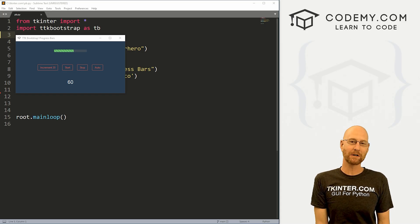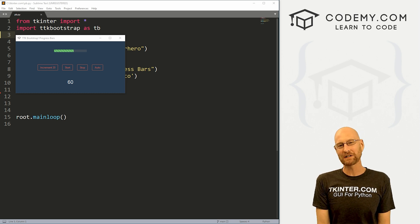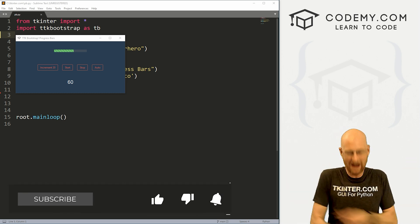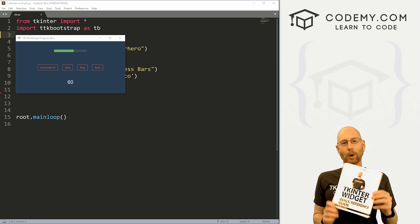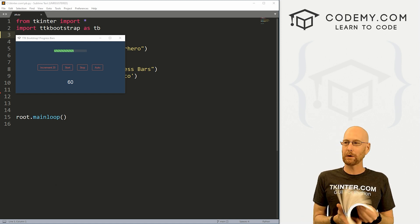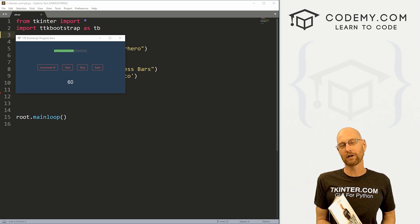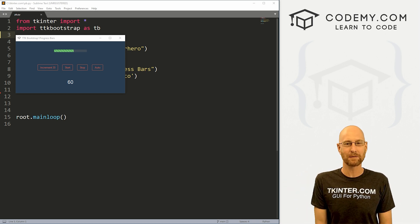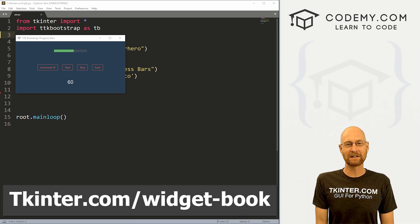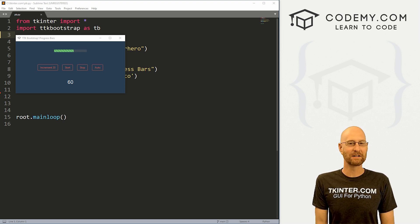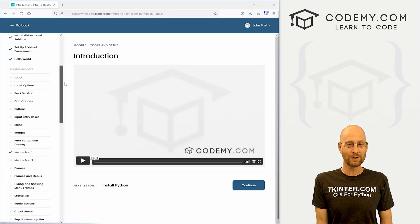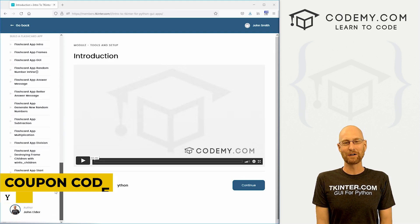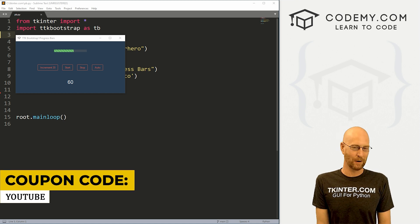In this video we're going to look at progress bars for TTK Bootstrap. But before we get started, if you like this video and want to see more, be sure to smash the like button below, subscribe to the channel, give me a thumbs up for the YouTube algorithm. And be sure to grab your totally free PDF copy of my Tkinter Widget Quick Reference Guide book — over 150 pages with all the Tkinter widget attributes. Grab your free copy at tkinter.com/widget-book. And think about membership at tkinter.com to get all my Tkinter courses for one low price. Use coupon code YouTube to get 30% off.